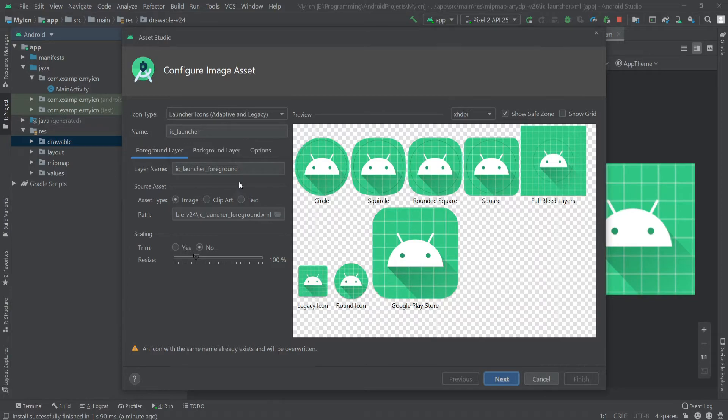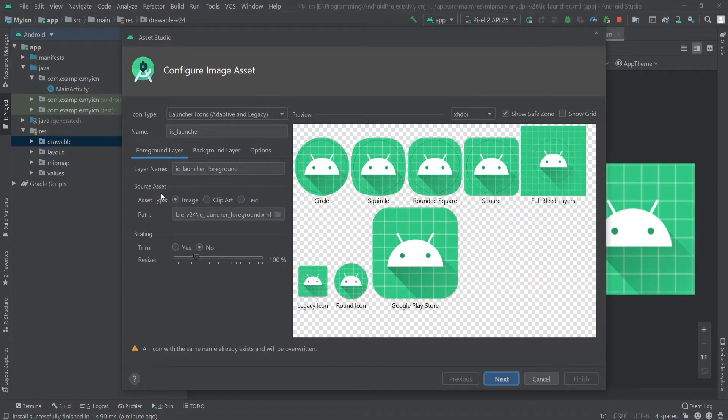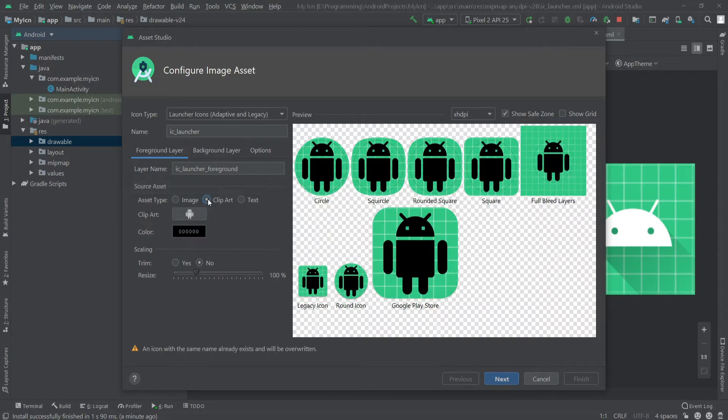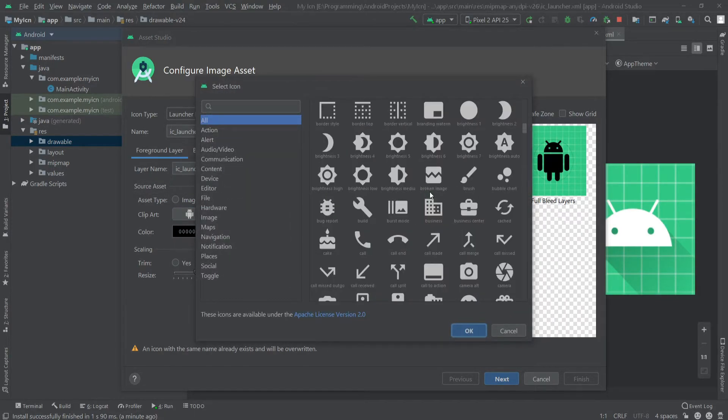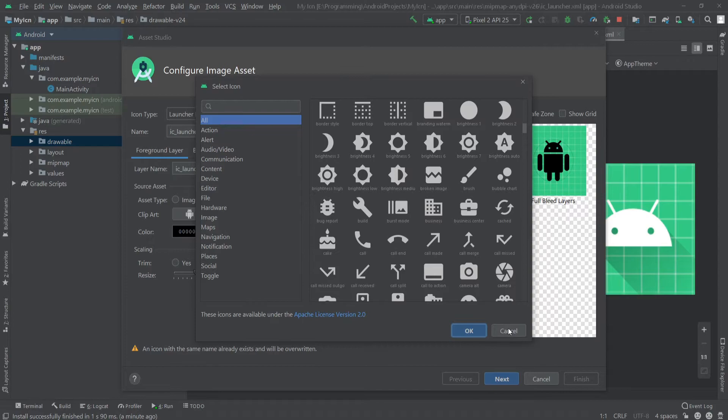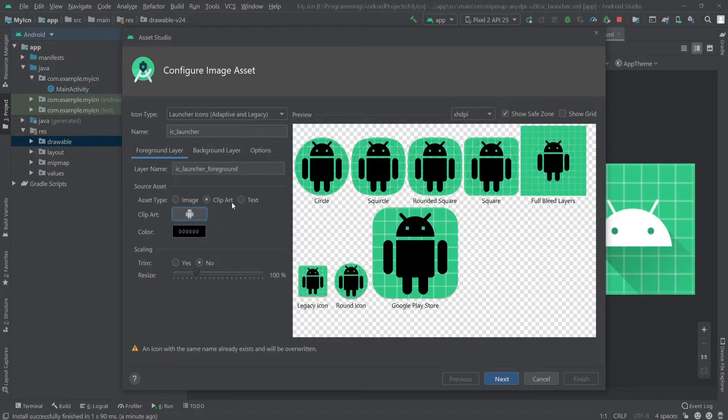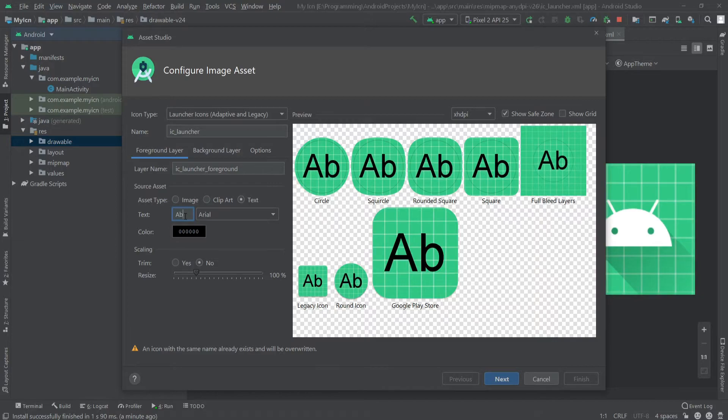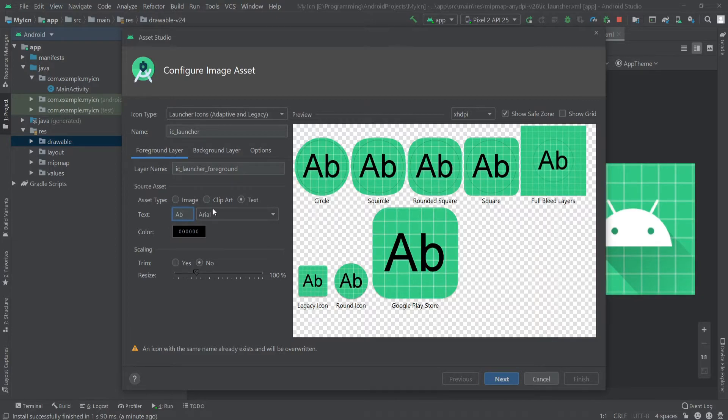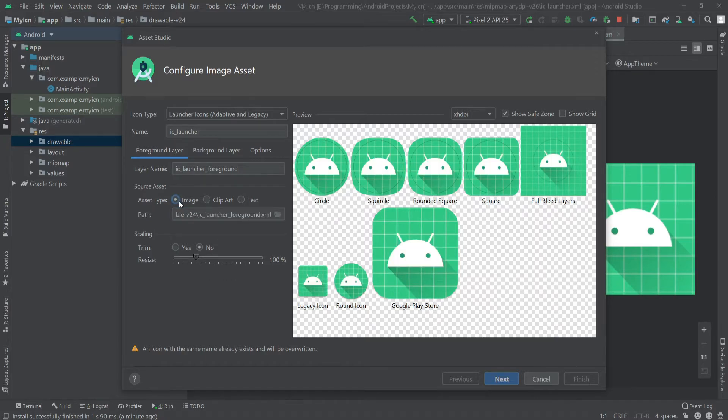You can select any type of asset: image, clip art, or text. You can select any clip art from here as you wish, and you can also select any text for your icon. But in this example, I am going to use the image.